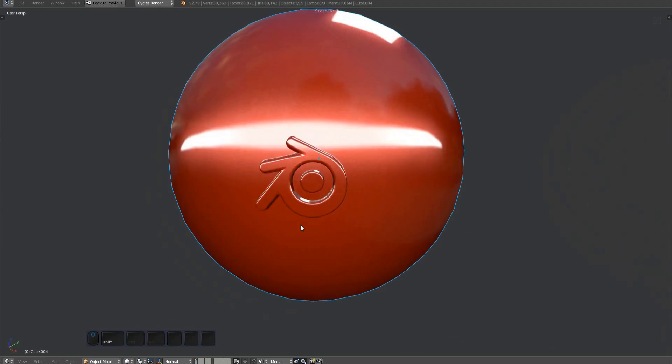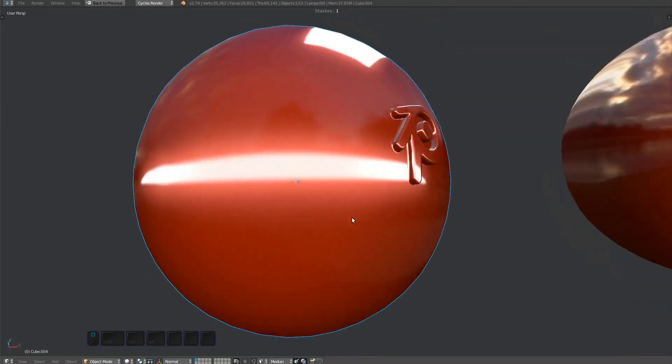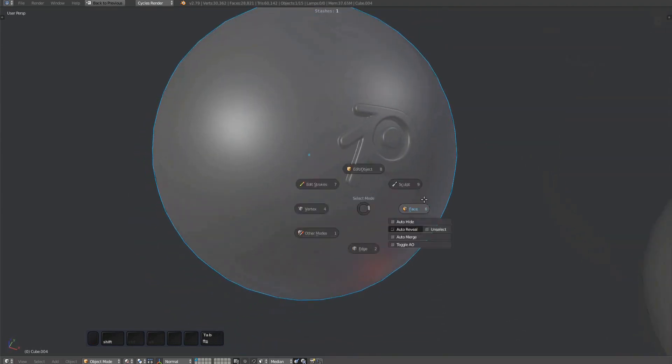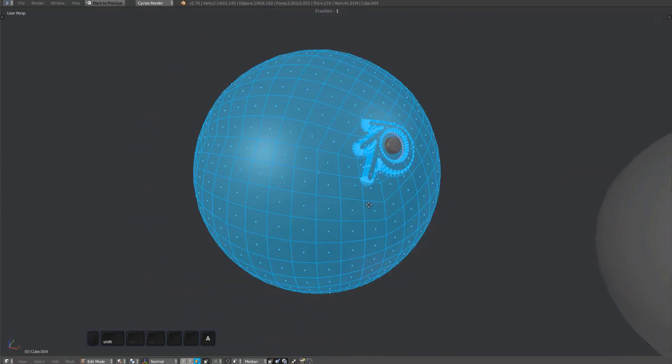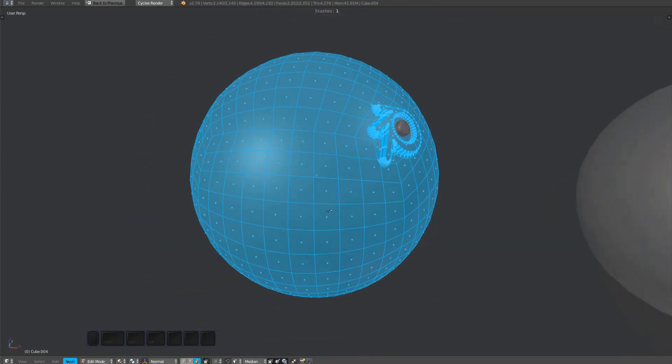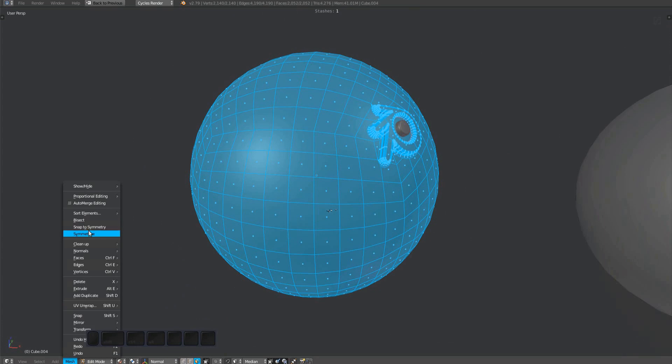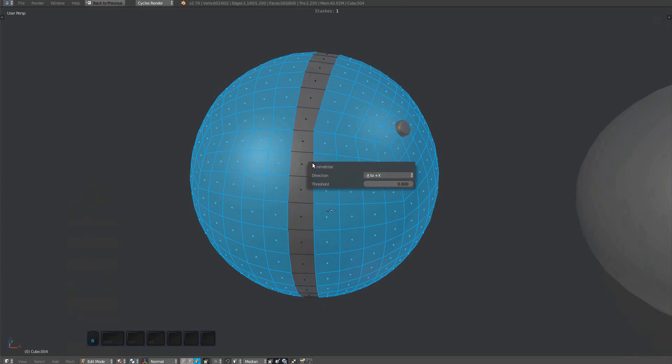This sphere has custom normals. If you try to symmetrize this using Blender's symmetrize tool, you will run into shading issues because it can't mirror the custom normals.